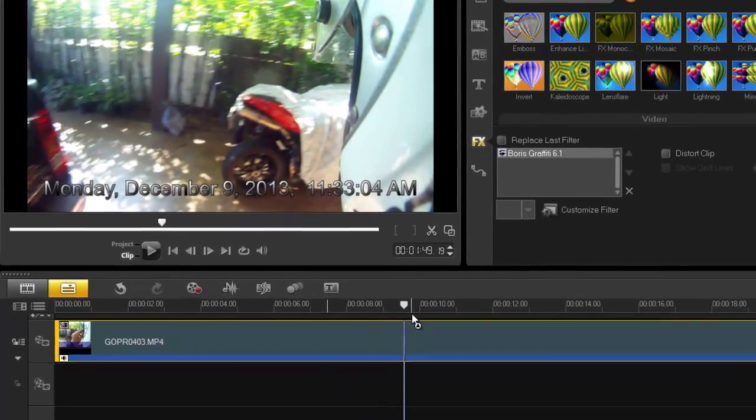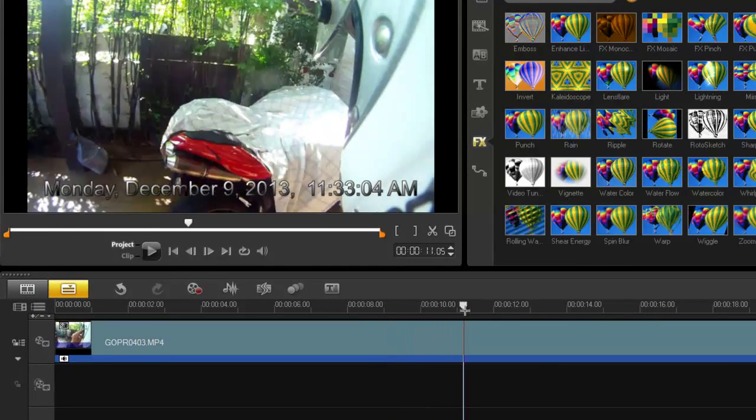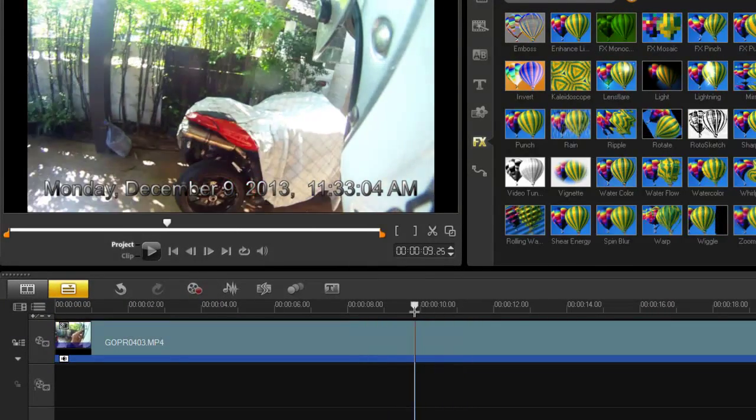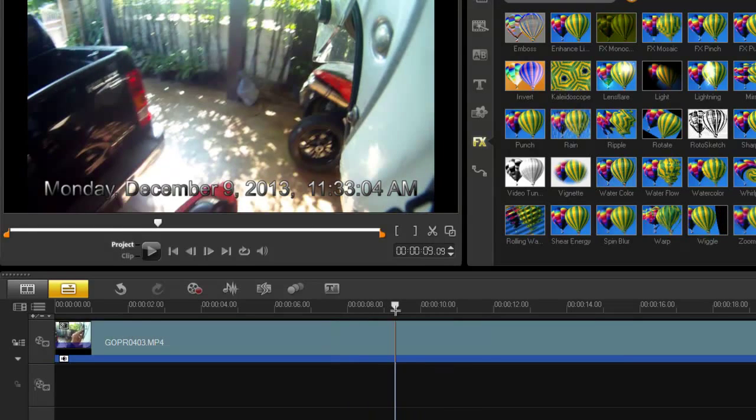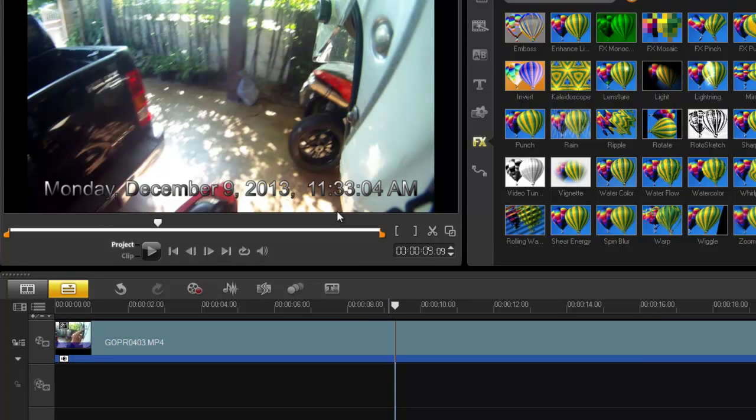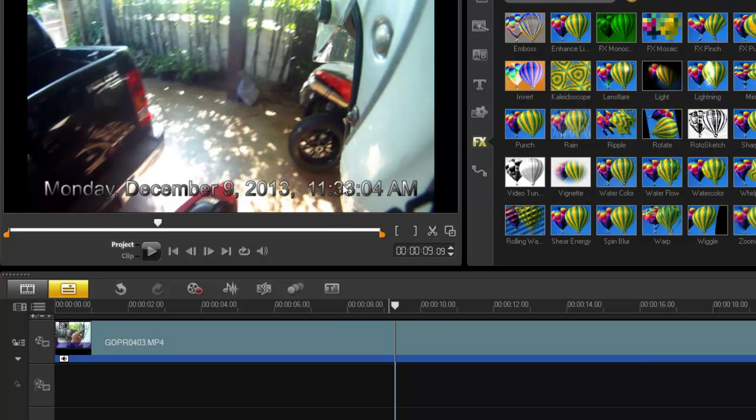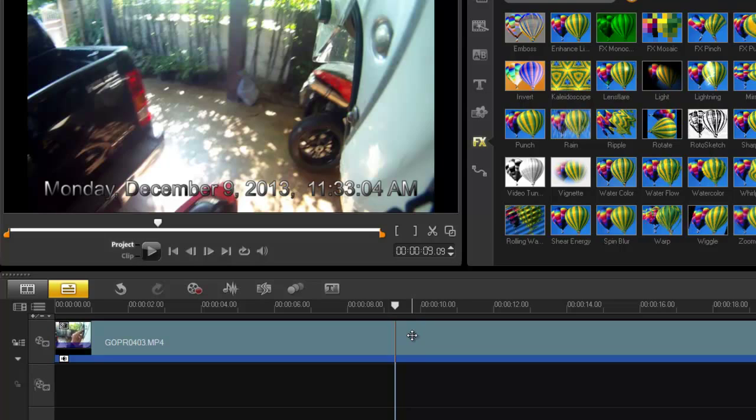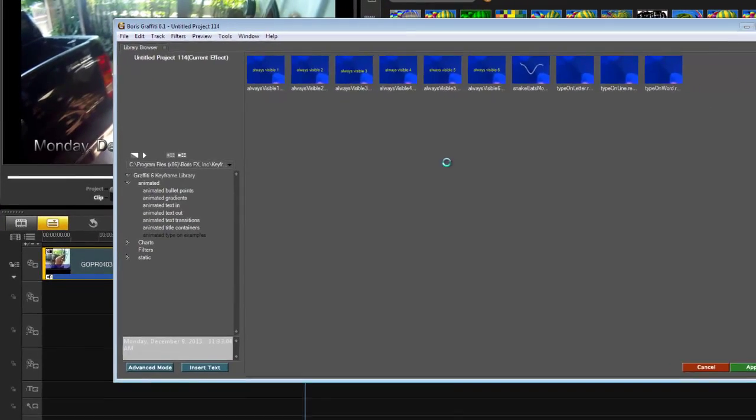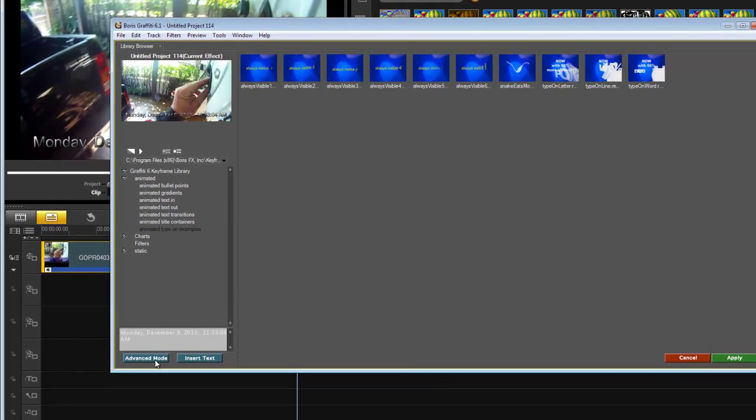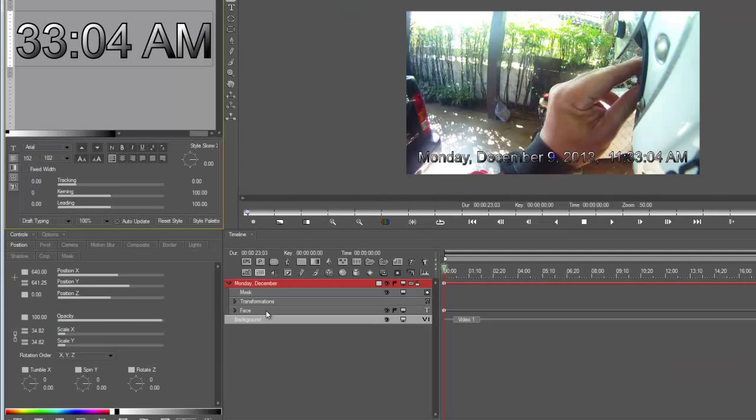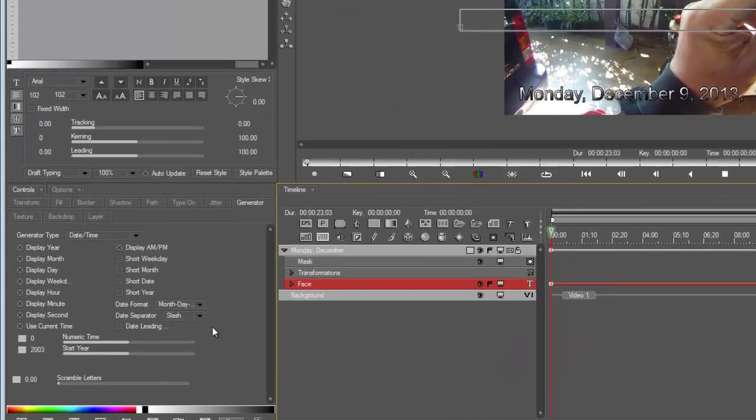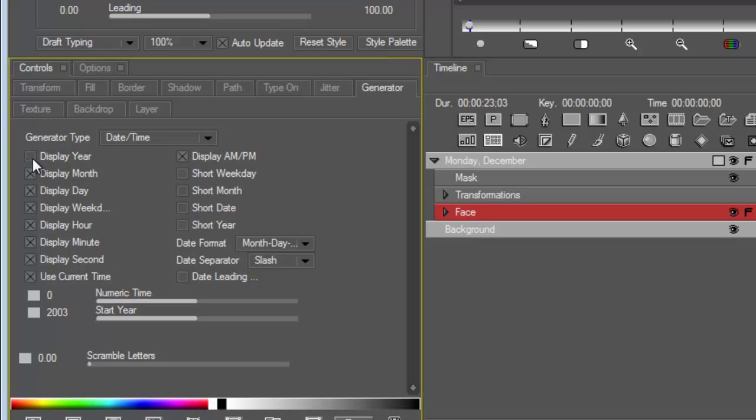You can position it wherever you want. Let's put it at the bottom. I'll just apply it so you can see it better. So it's got Monday December 9, 2013 and all the time and everything. Now you can have options of what you want to display.